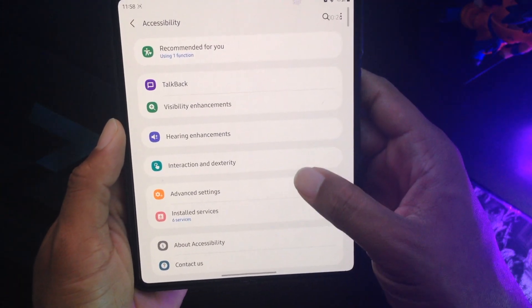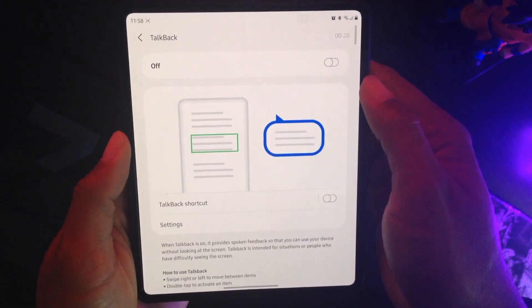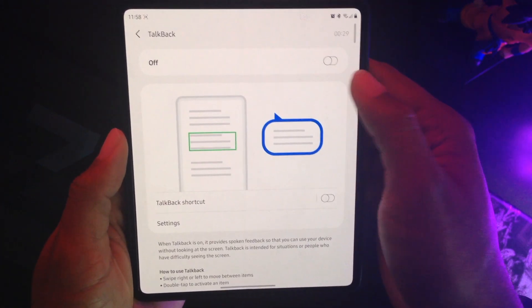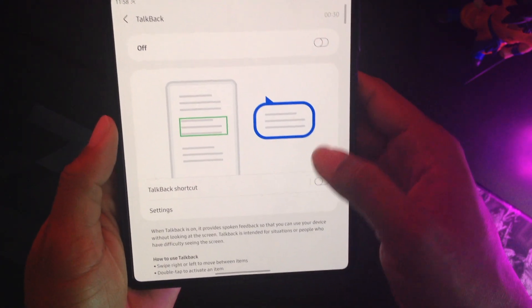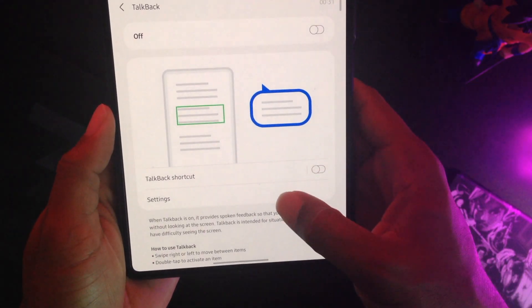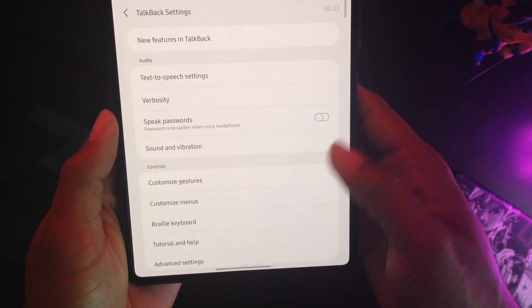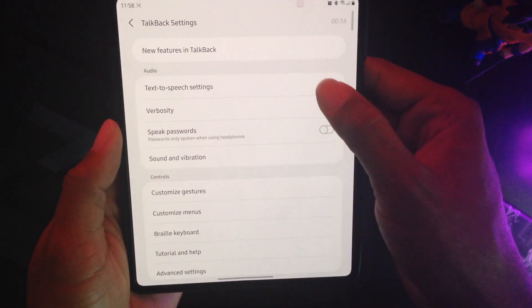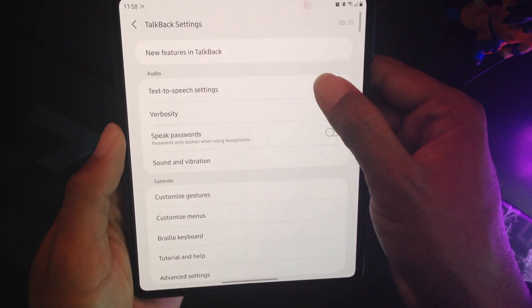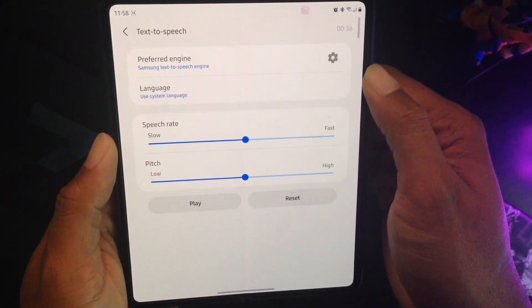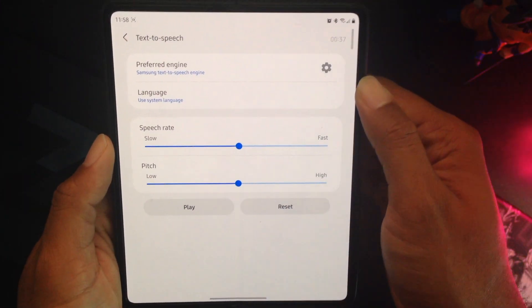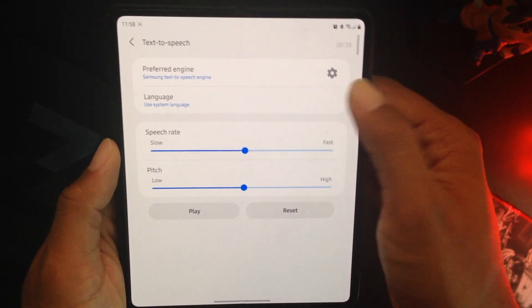Now the next thing you want to do is go to talkback. Don't turn it on, just go to settings. And then you'll see text-to-speech settings. That's what you want to click on.